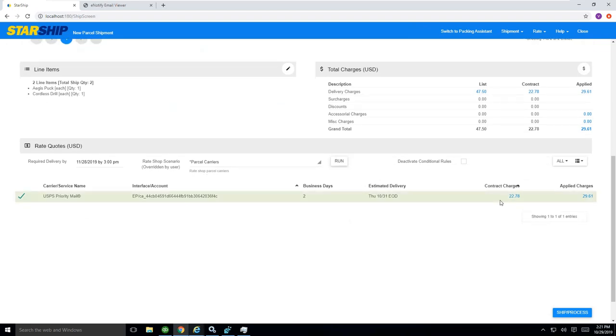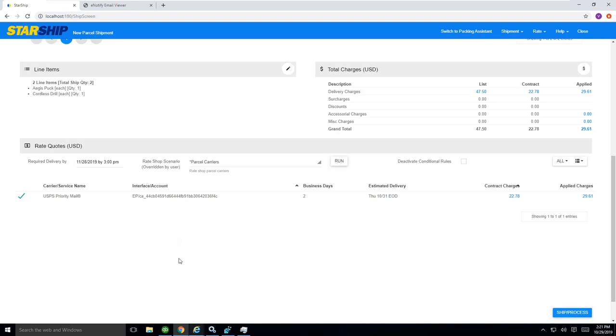Once you've done all of that, I should also mention to you as well that StarShip does have the ability, you probably saw earlier here, that StarShip had all the rate options available when I came down to the bottom. I'm using a rate shop rule that's basically doing a rate shop upon the import of the shipment. It's simplifying that need for me to hit this button here,